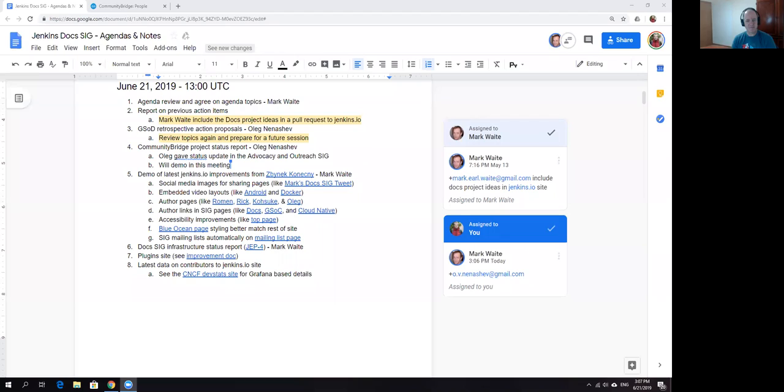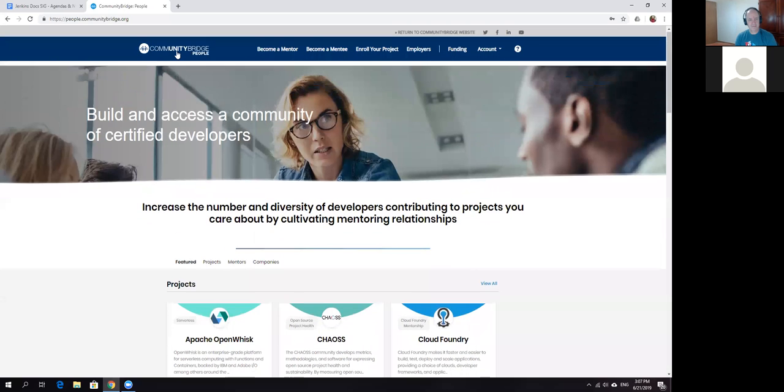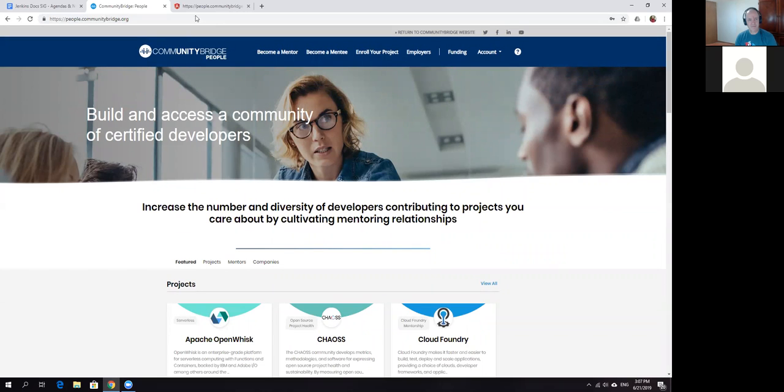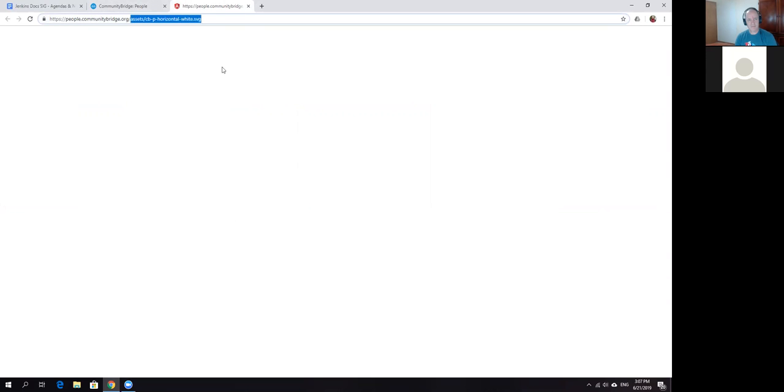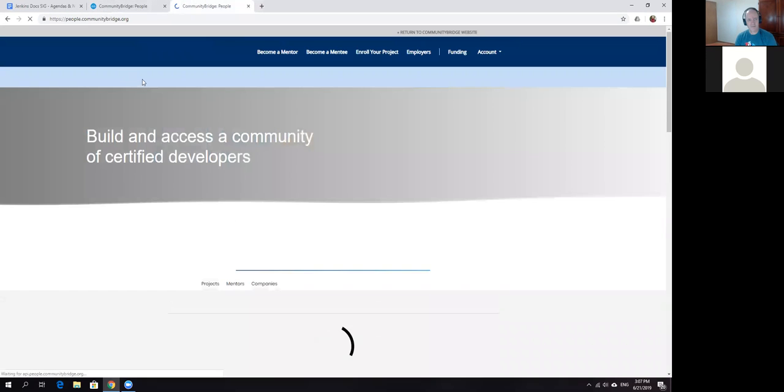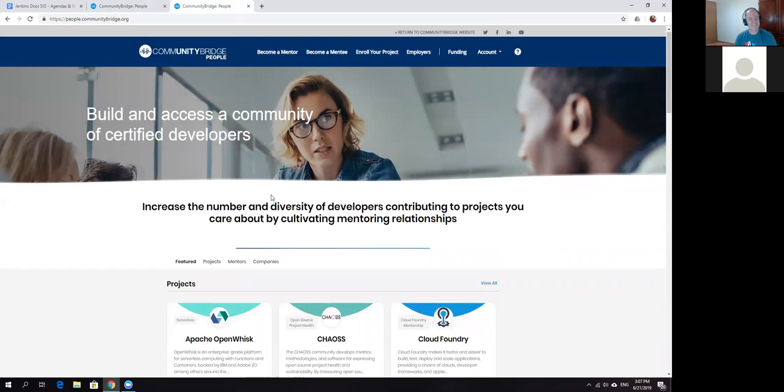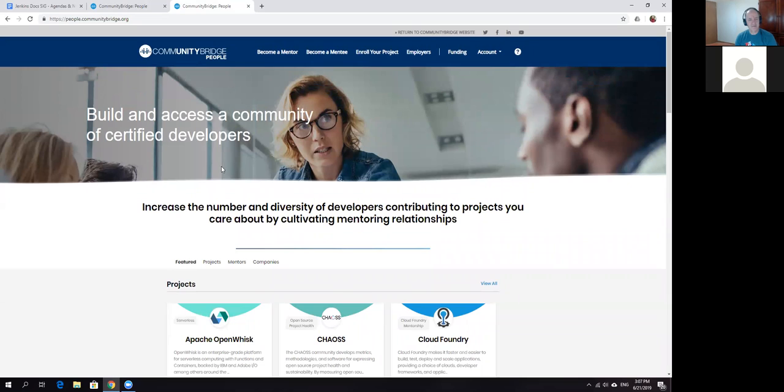Do you see my screen? I do. Okay, so Community Bridge portal.